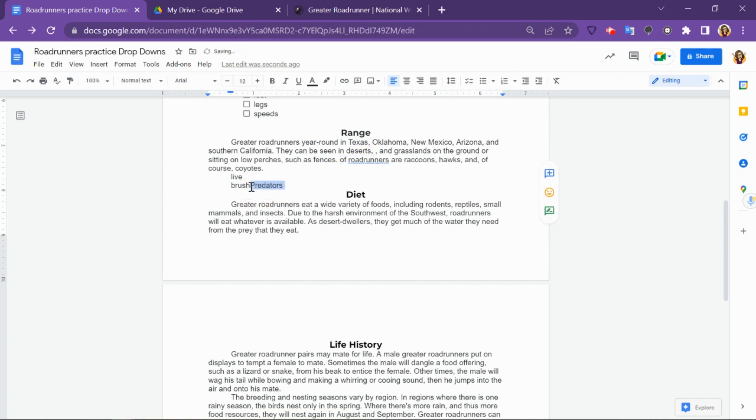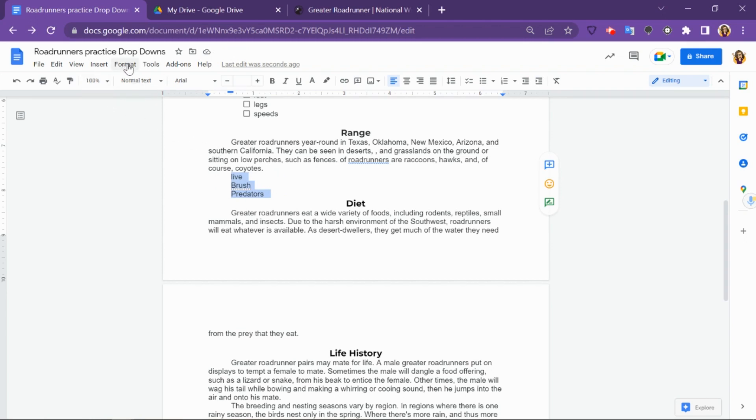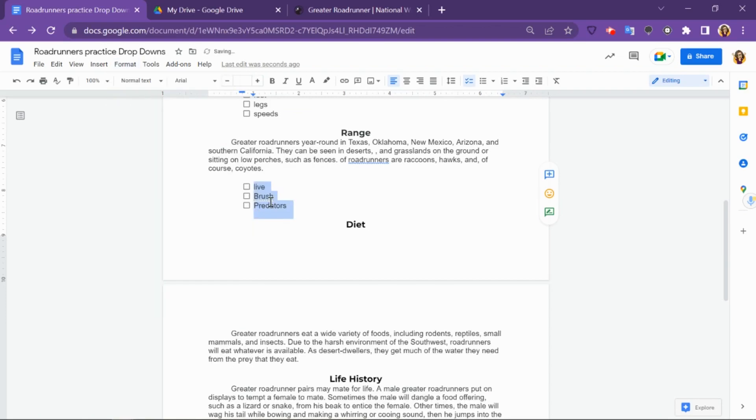If it doesn't go down to the very bottom, you can always click and then hit Enter. Now that I've got a list here, I'm going to click and drag to highlight over all three of them, go up to Format, then click Bullets and Numbering, and then Checklist. This will create a checklist so that students can check off the words once they've used them.